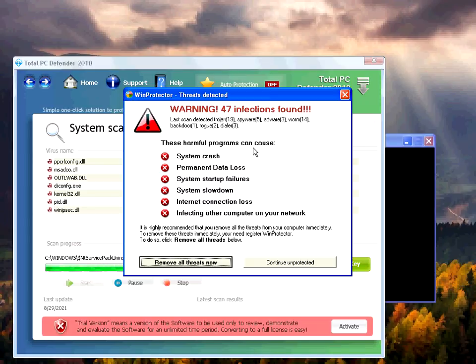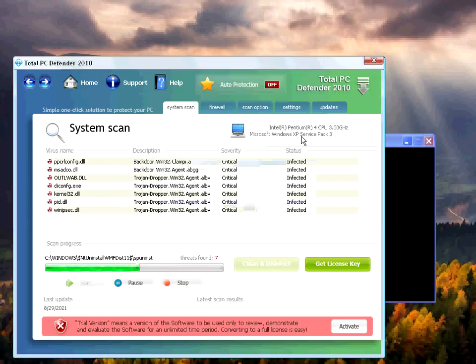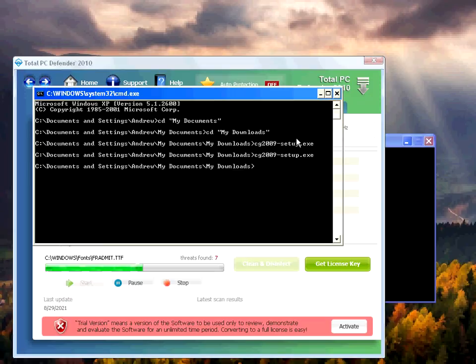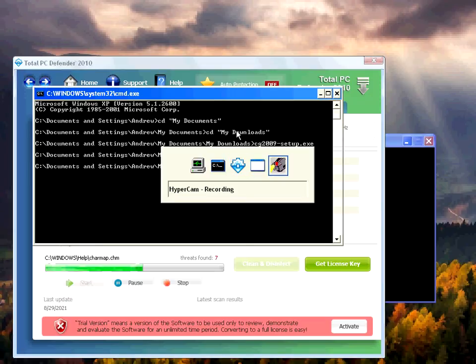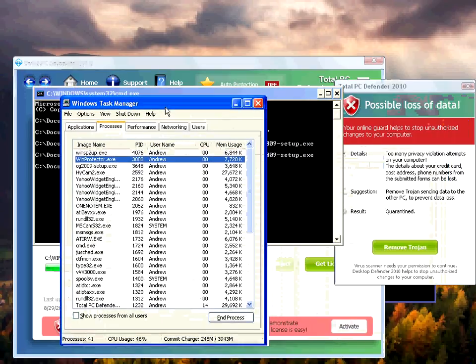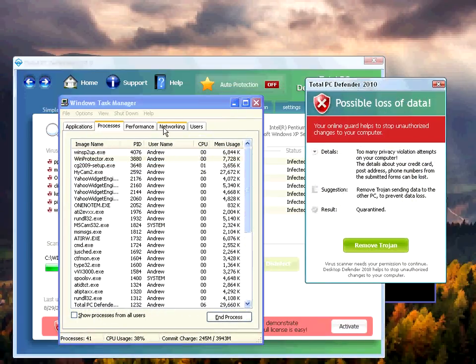47 infections. We're just gonna go ahead and continue unprotected. I don't really know what to do. The operation is prohibited.